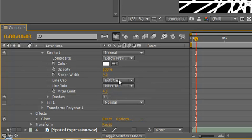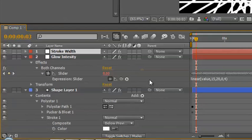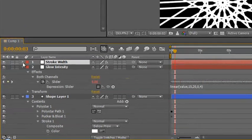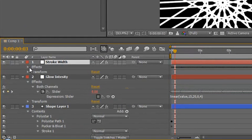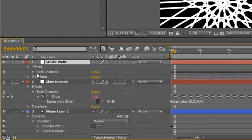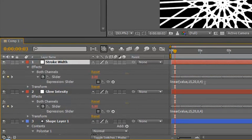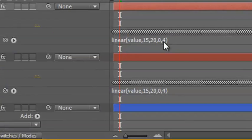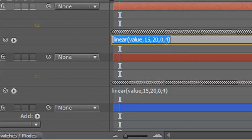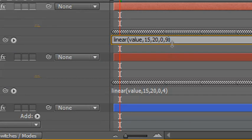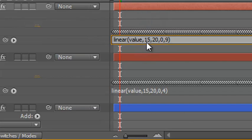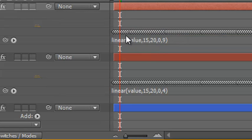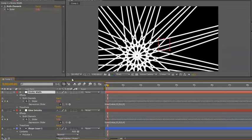So we need to alter our expression for stroke width. So let's open up this layer and scroll down and find out where it is. Both channels, and there's our expression. All we need to do is change the 4 to 9, the maximum of the stroke width. So what are we now saying? We're saying, okay, whatever value is coming out from this slider, when it is 15 or below it must equal 0. When it is 20 or above it must equal 9. We hit return on our numpad and that expression is applied.